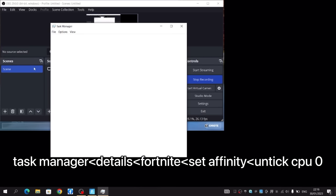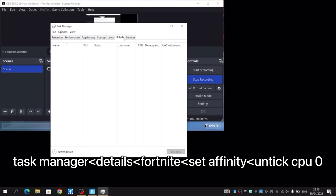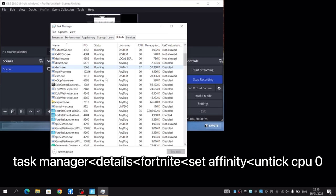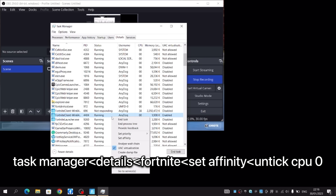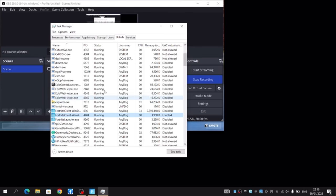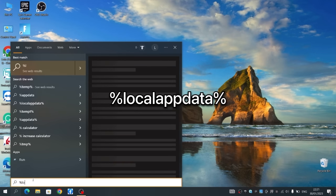For this next one you need to go into Task Manager again and go to Details again. Find Fortnite and select the middle one. After that just click on Set Affinity and make sure to untick CPU 0. This is responsible for the background ops and we want to minimize that so the CPU can focus on Fortnite.